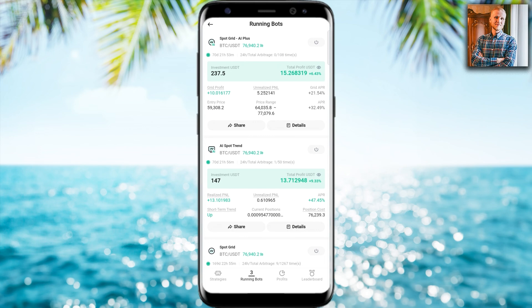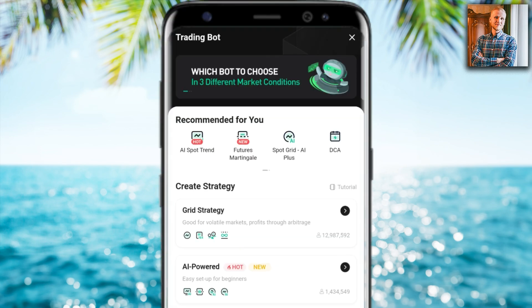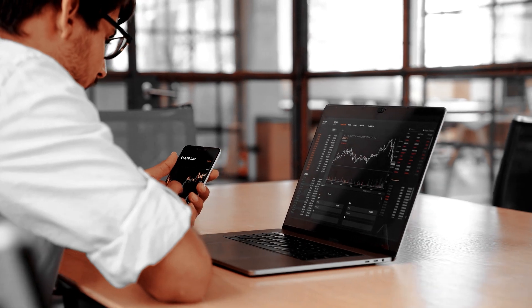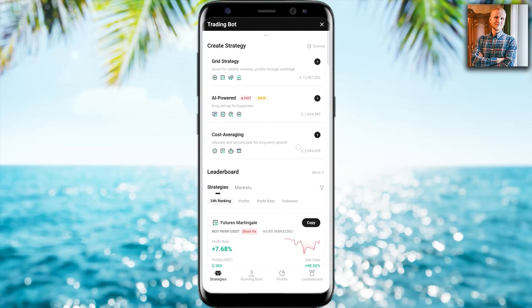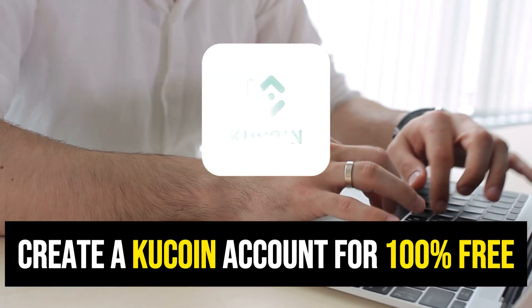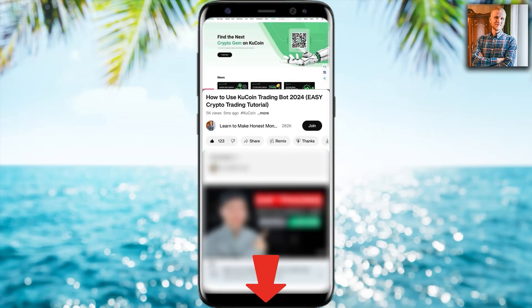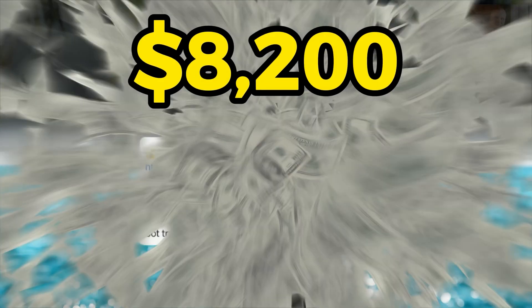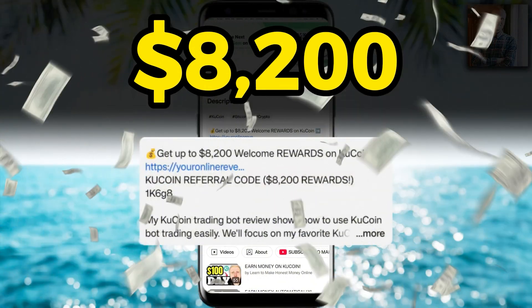In this video I will show you how these KuCoin trading bots work, and I will compare these results with the best crypto trading strategy that you will learn as well. But first, when you want to start using KuCoin trading bots you need to have a 100% free account. I will leave a link in the description right below the video where you can get the best welcome bonuses for KuCoin.